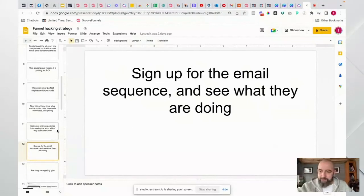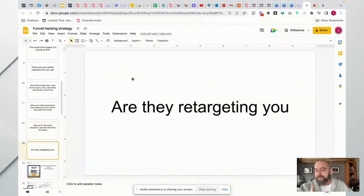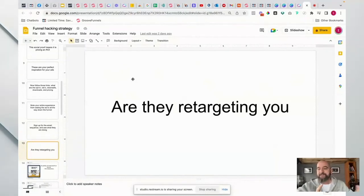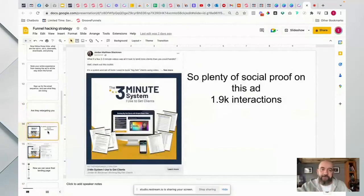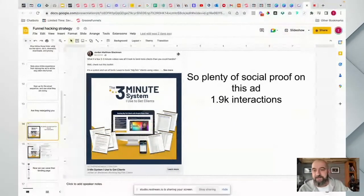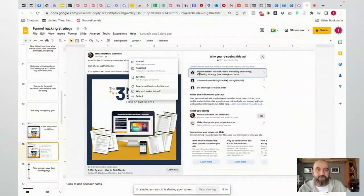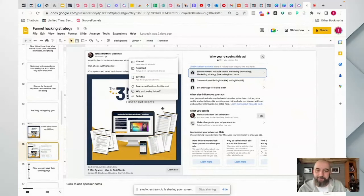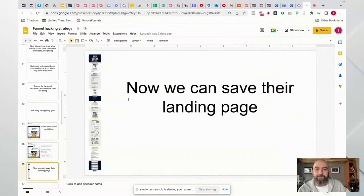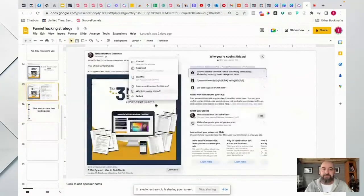We'll sign up to their email sequence and see what they're doing. Next - are they retargeting you? Because I've been on their website, I expect a stack of retargeting ads coming my way, and I'll be able to reuse that targeting information. Here's an example I did yesterday - 1,900 interactions. Clicking the little button gave me their interests: social media marketing, marketing strategy, communicating in English, age 18 or older. Then we look at the landing page - that gives us everything we need.